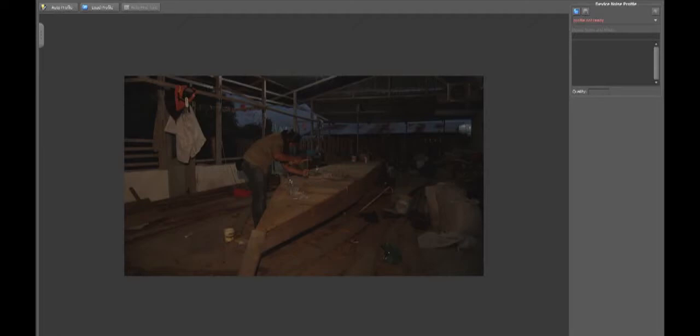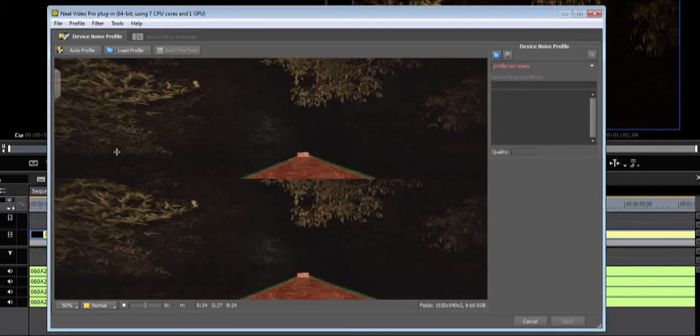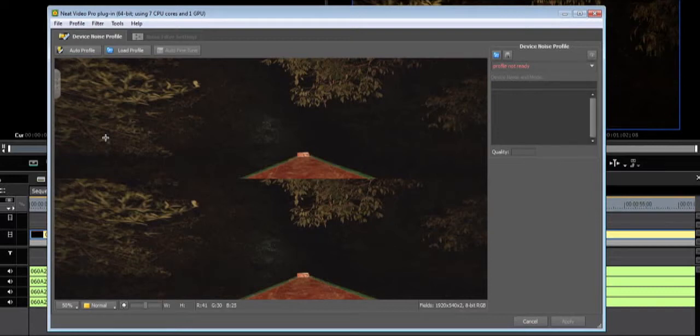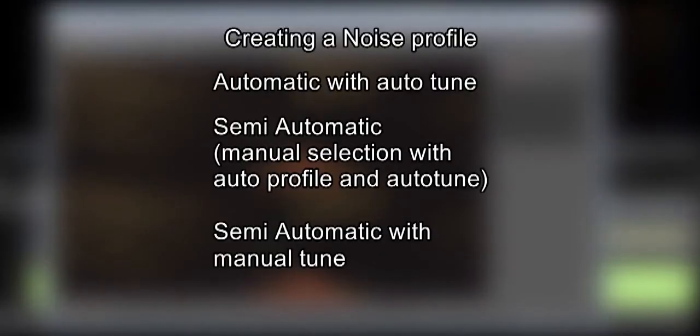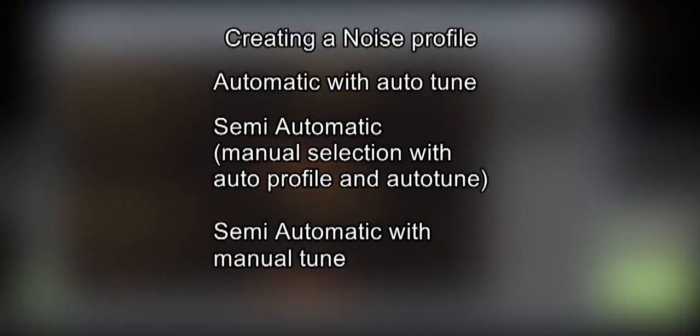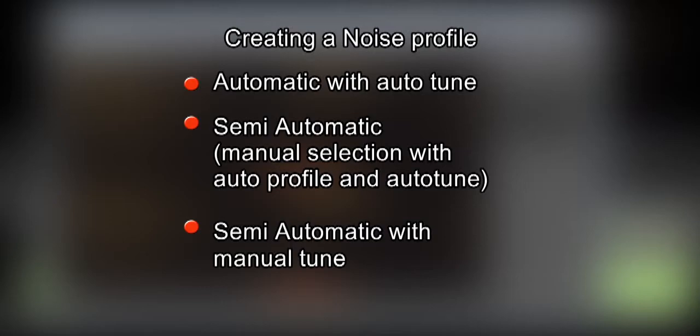In a progressive project with progressive footage, you will see the full height. The first thing Neat Video needs is a proper profile of the noise in your video. Neat Video gives you three options to do this: Automatic with automatic fine-tune, semi-automatic and semi-automatic with manual fine-tuning.